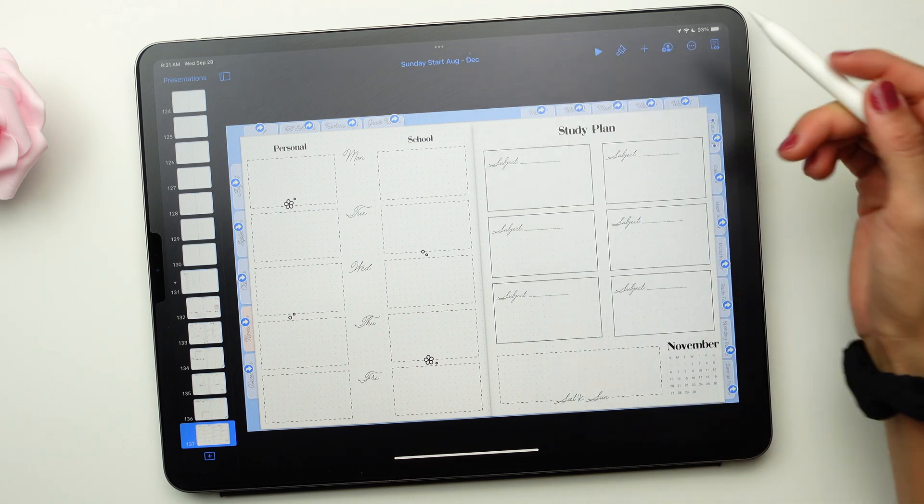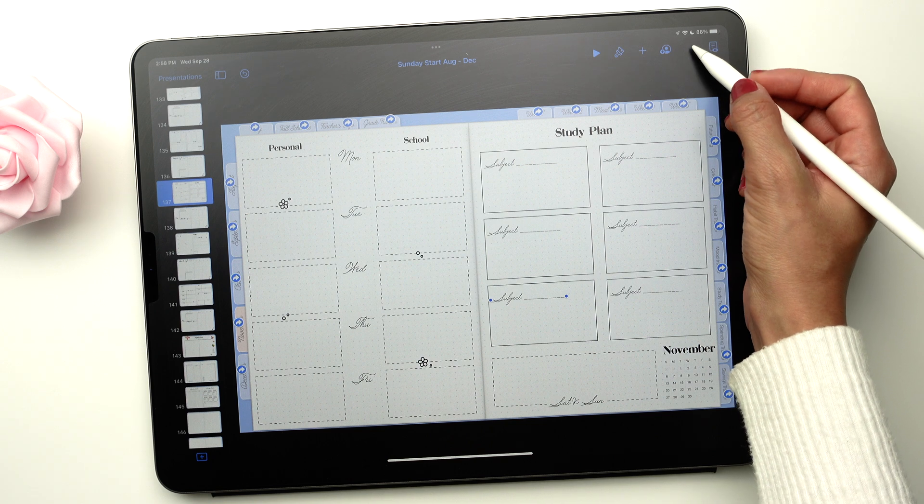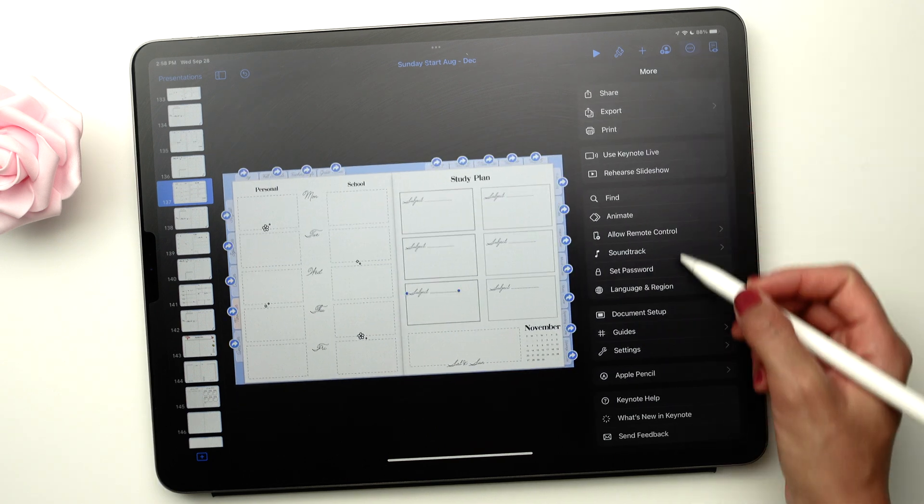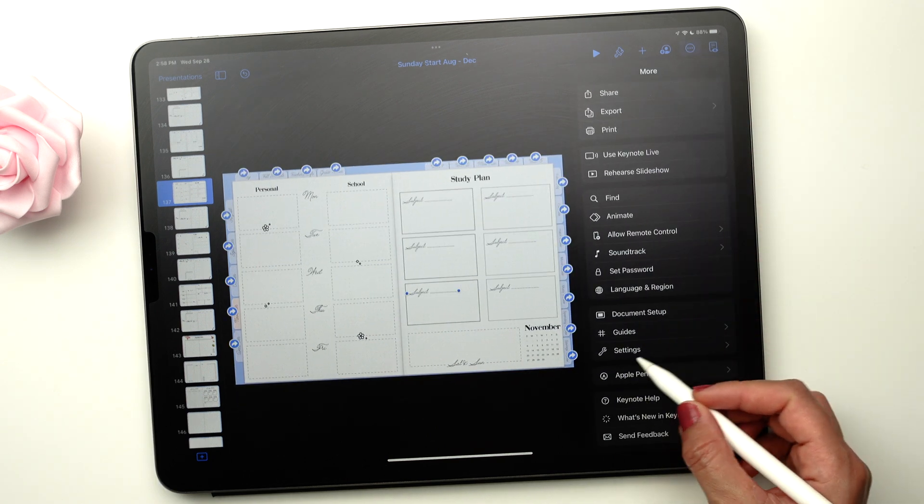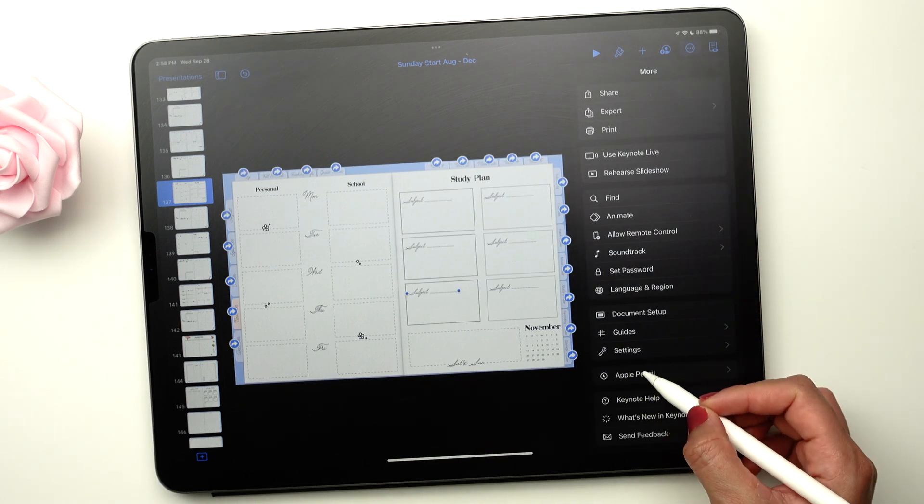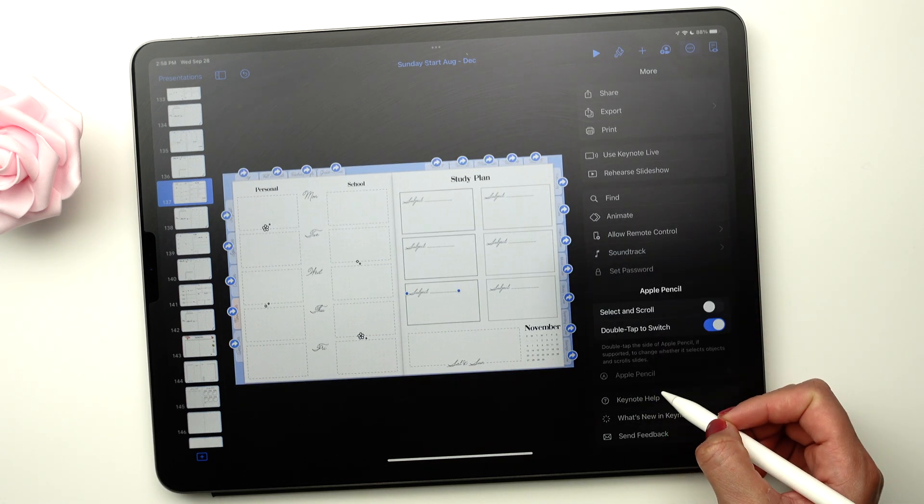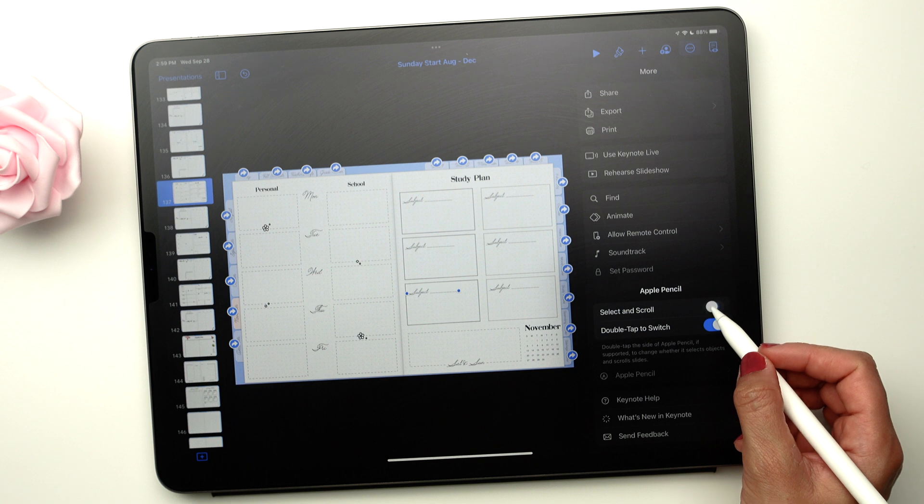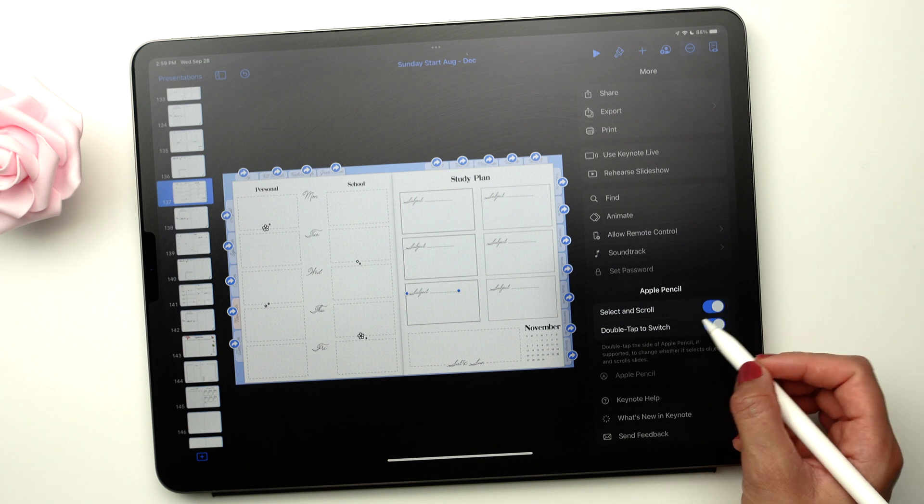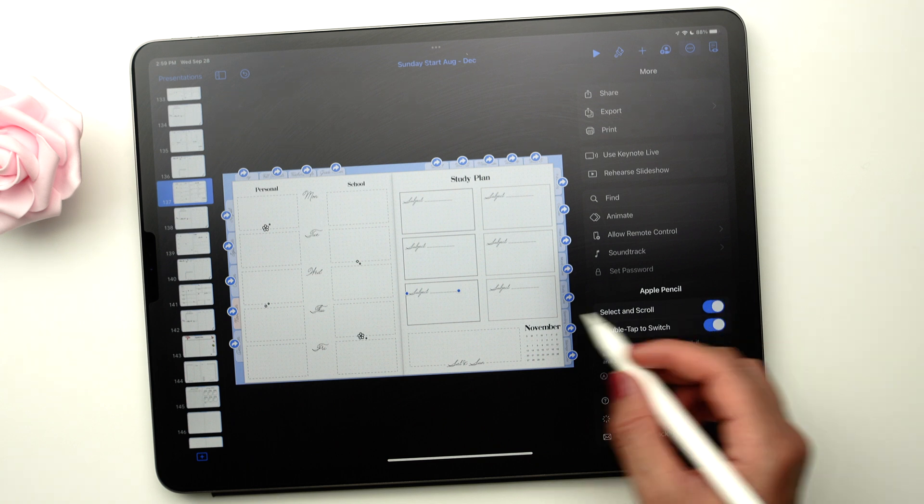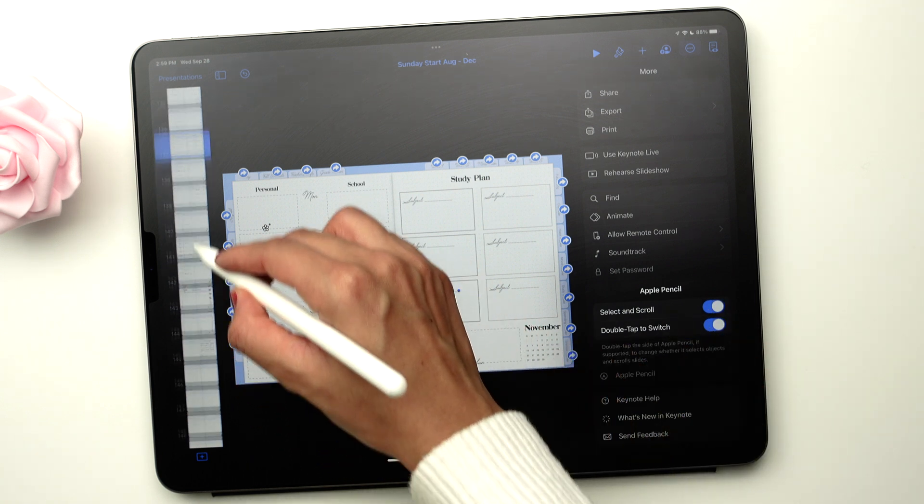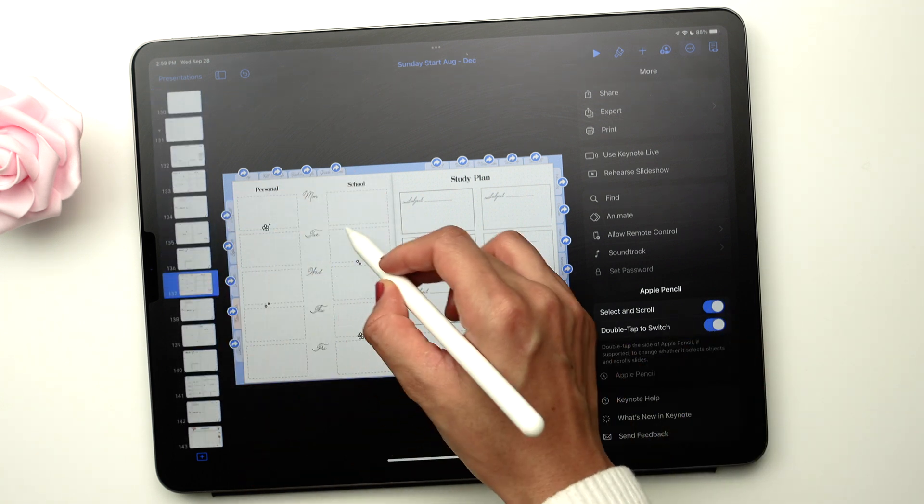To return to Drawing mode, click the three dots in the top right of the screen. At the bottom, select Apple Pencil. Make sure the Select and Scroll option is turned off.